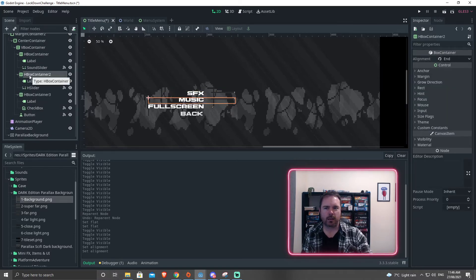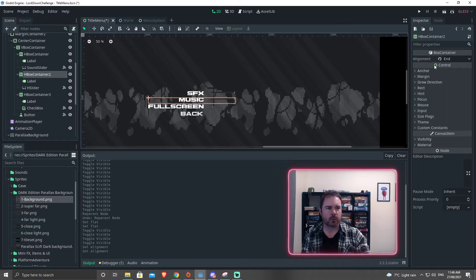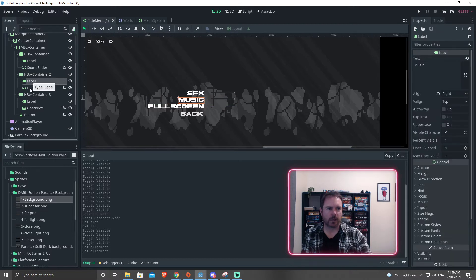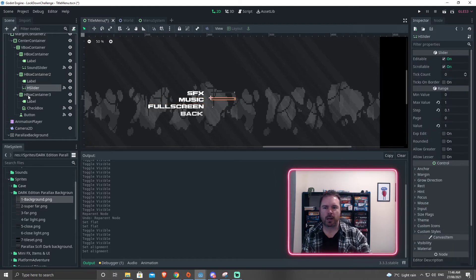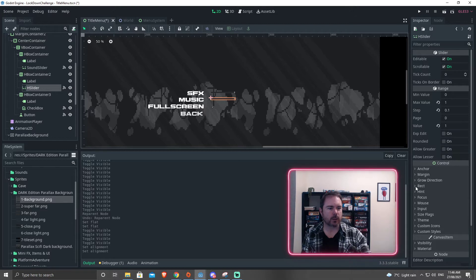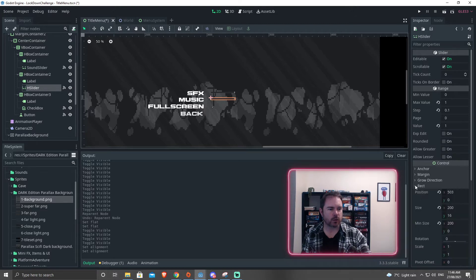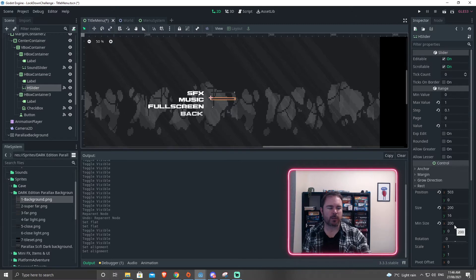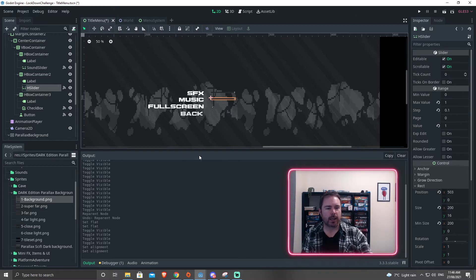This one here, HBox container. Again, the label and the slider. Now for these sliders, I had to actually go down to rect and I had to set a minimum size. So I set a minimum size of 200 and that works pretty well.